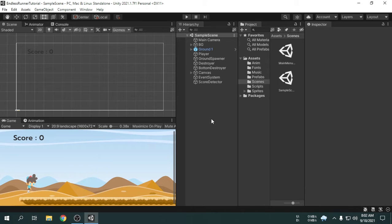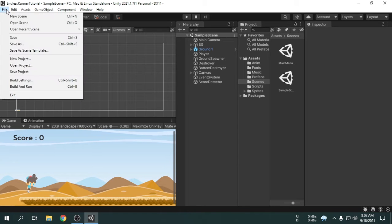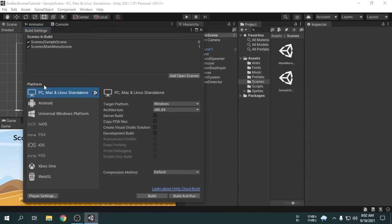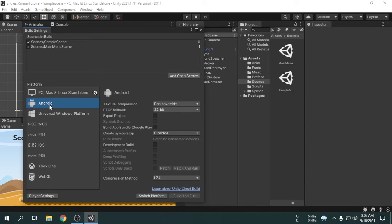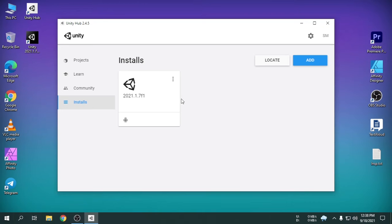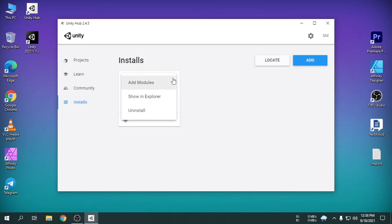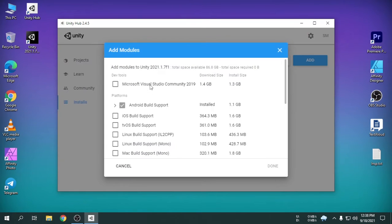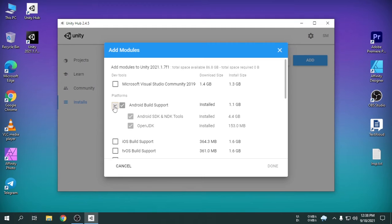First we have to configure some settings. So I am going to open the build settings. Here we will select Android as we want to build the game for Android platform. If you don't have the Android build support, then open up the Unity Hub. Then install the SDK, NDK and also the JDK tools. These are needed to build an app for Android.